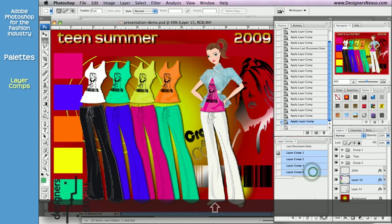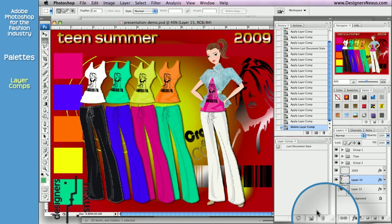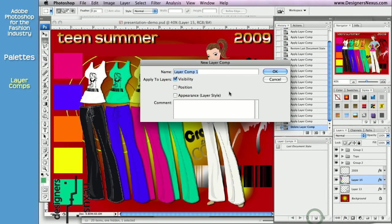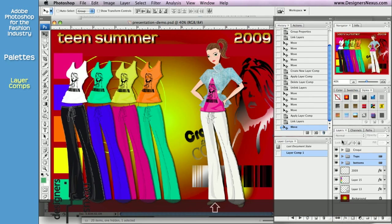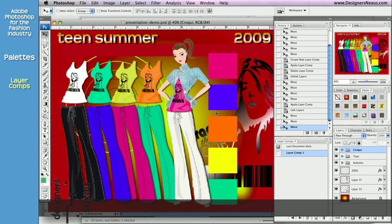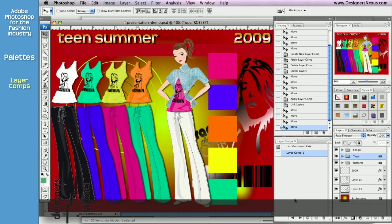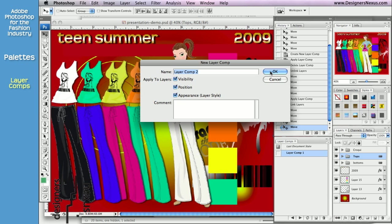Let's see how it works. We are going to start with saving the layout we have. To do so, just click on Create New Layer Composition shortcut at the bottom of the palette. I'm going to have everything checked and keep the default name. Next, we are going to move layers and groups around and create another composition. Click on the icon at the bottom of the palette to save your new layout and click OK.